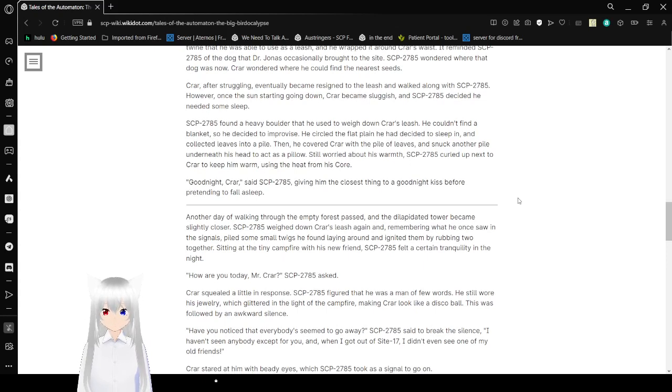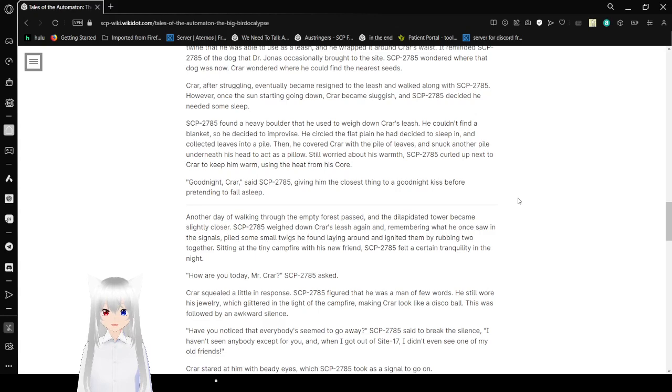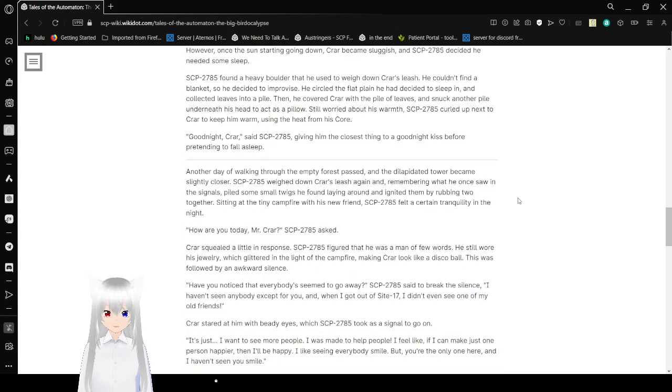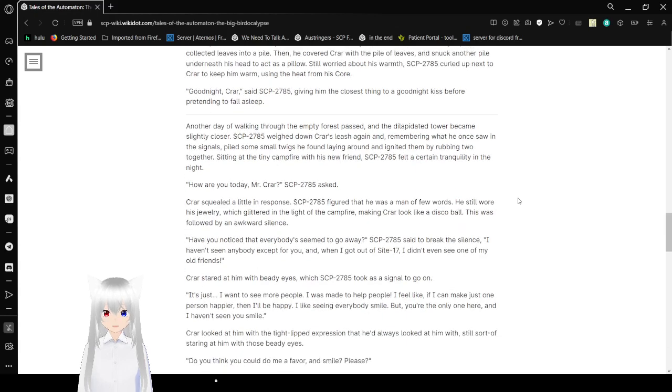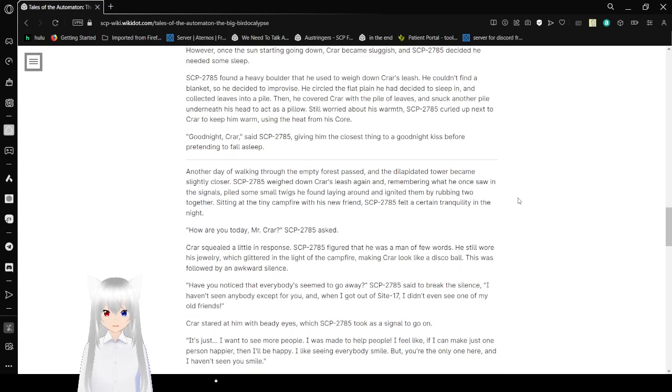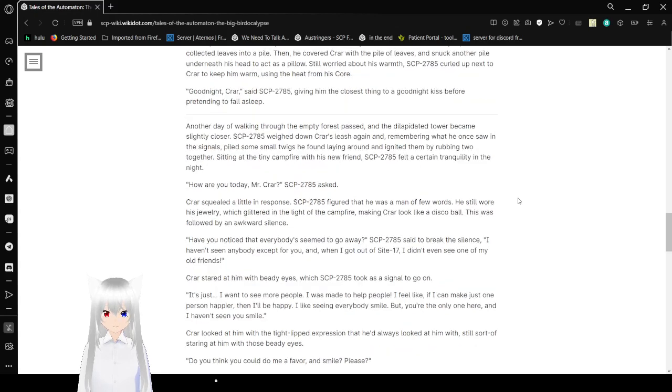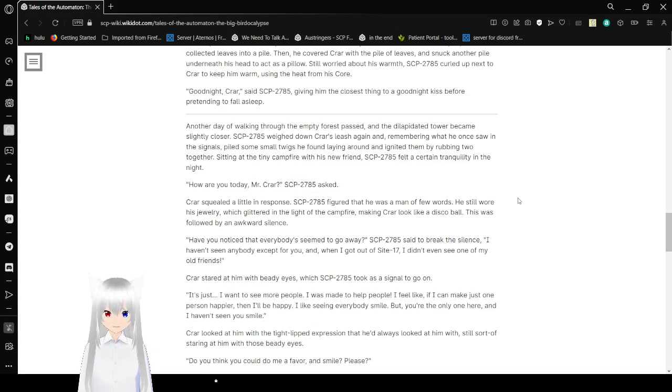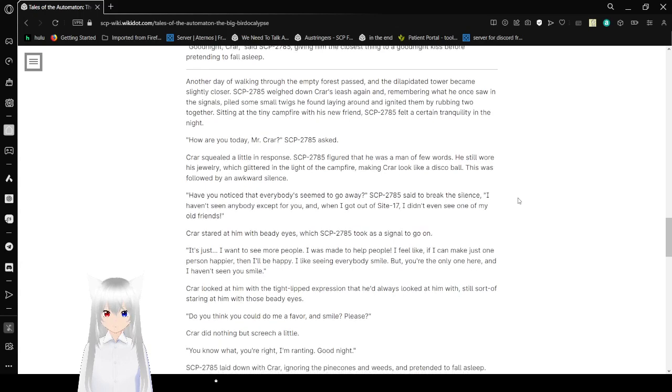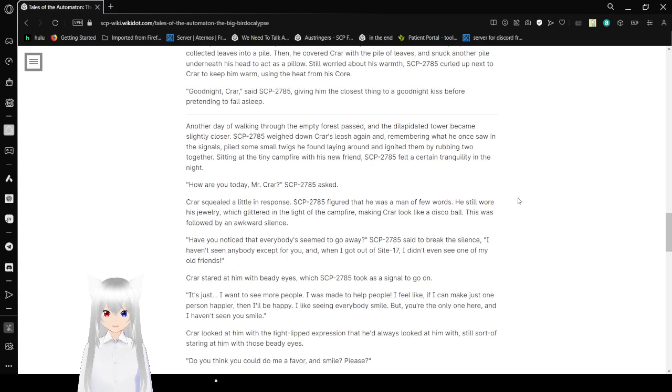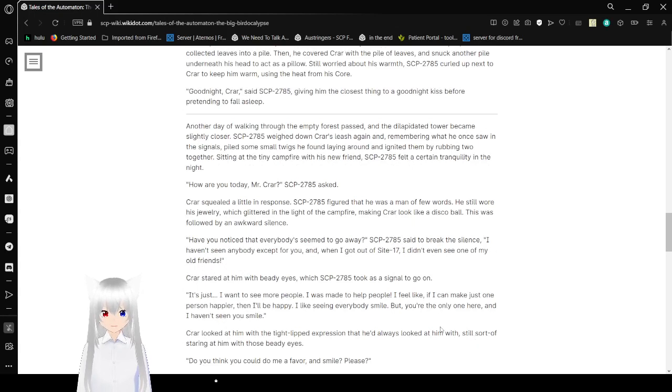Cryar, after struggling, eventually became resigned to the leash, and walked along with Bob. However, once the sun started going down, Cryar became sluggish, and Bob decided he needed sleep. Bob found a heavy boulder that he used to weigh down Cryar's leash. He couldn't find a blanket, so he decided to improvise. He circled the flat plane he had decided to sleep in, and collected leaves into a pile. Then he covered Cryar with a pile of leaves, and snuck a pile underneath his head to act as a pillow. Still worried about his warmth, Bob crawled up next to Cryar to keep him warm, using the heat from his core. Goodnight, Cryar said at Bob, giving him the closest thing to a goodnight kiss, before pretending to fall asleep.